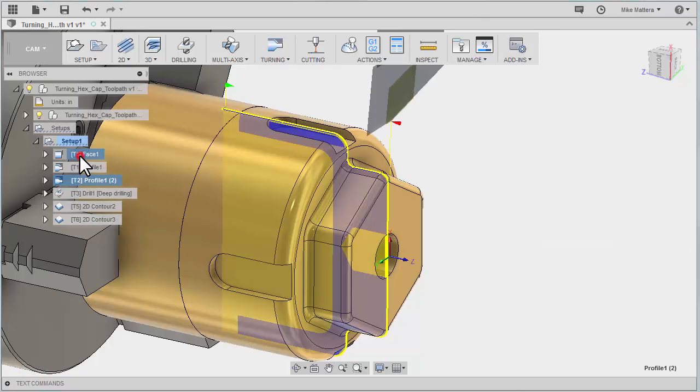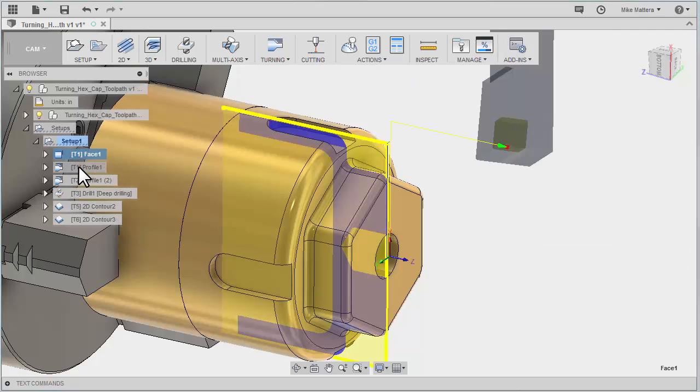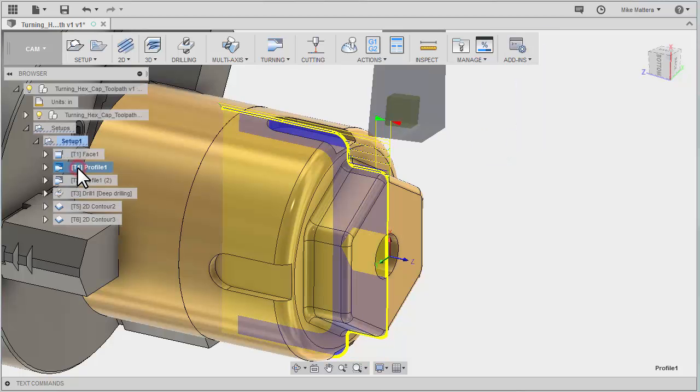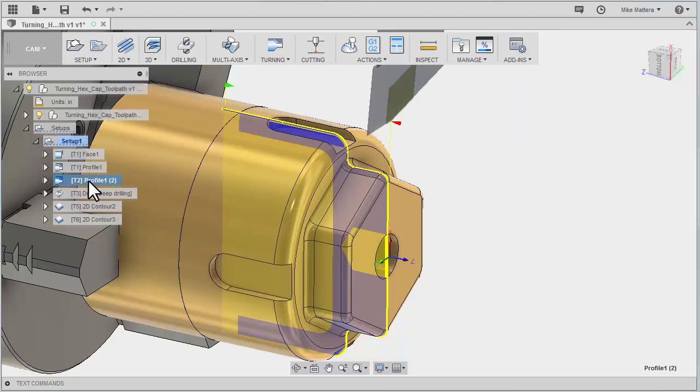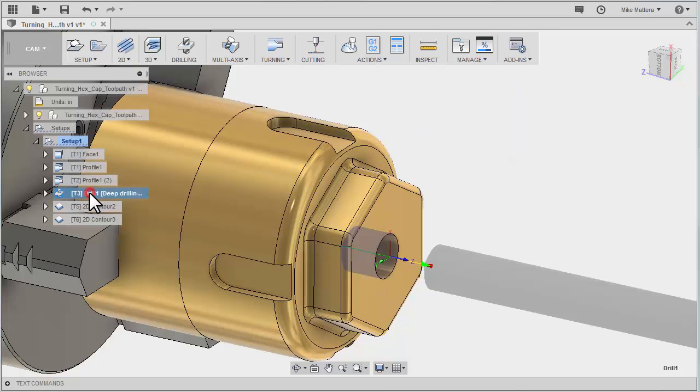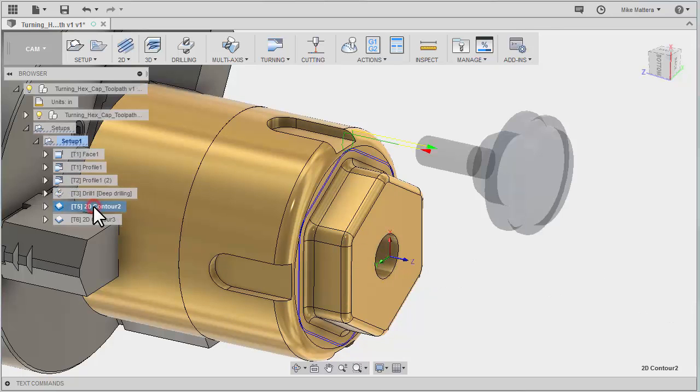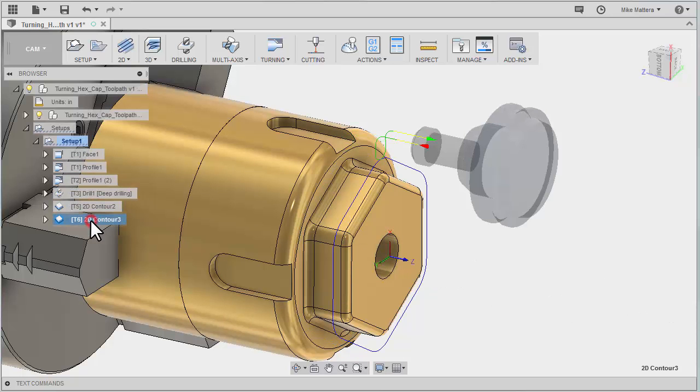So now we have our facing, our rough, our finish, our drilling, contour around the hex, and then the radius on the outer rim of the hex.